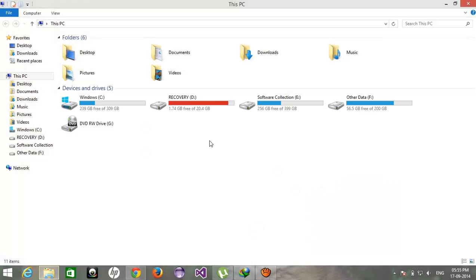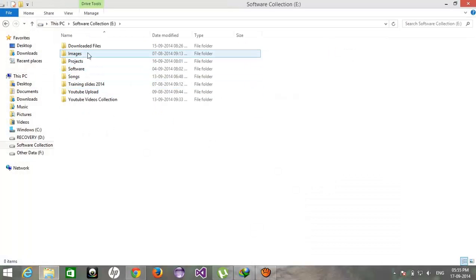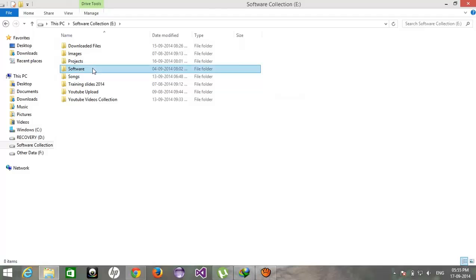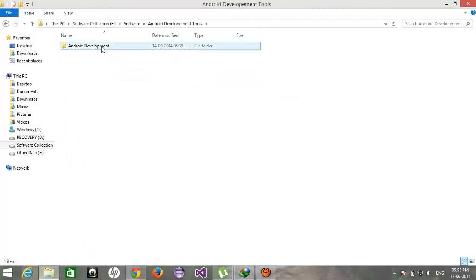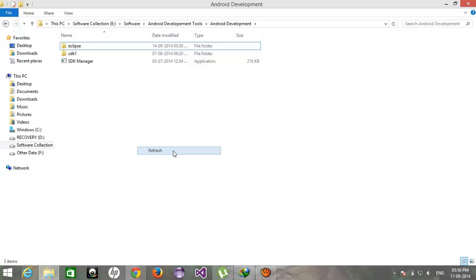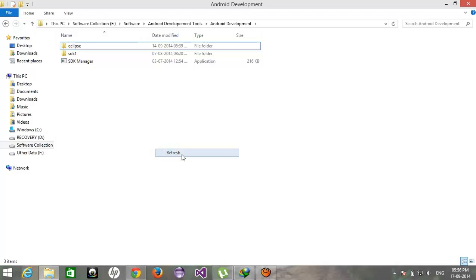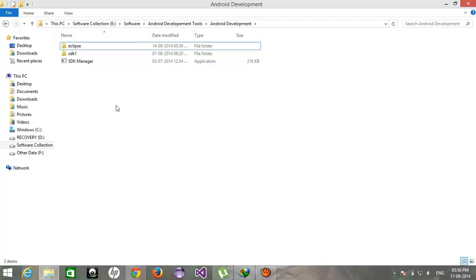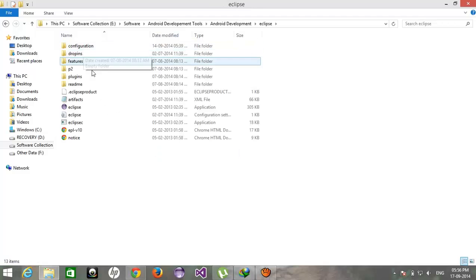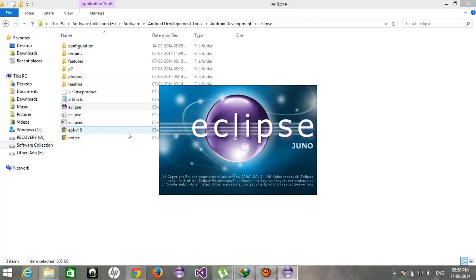I have already downloaded it, I'll show you. See the configuration is already done, you don't have to do any kind of stuff related to the configurations. You just need to start the Eclipse from here.